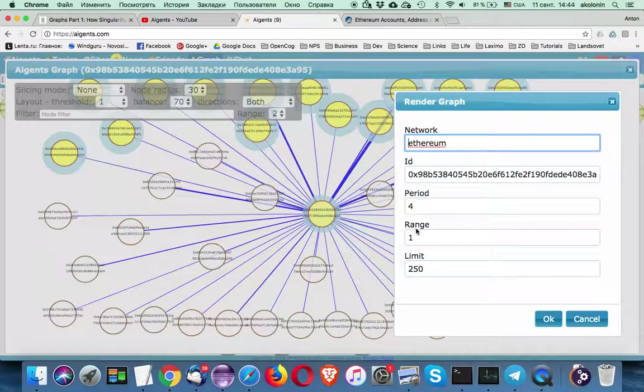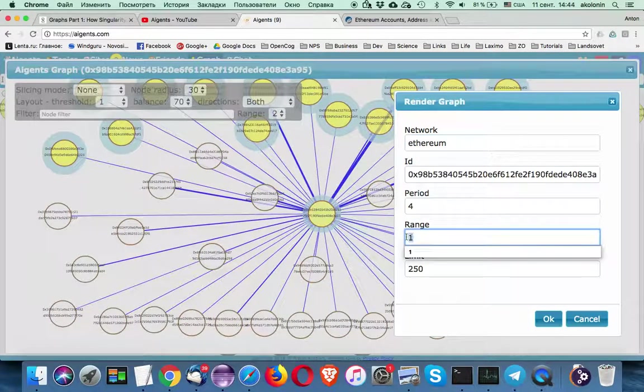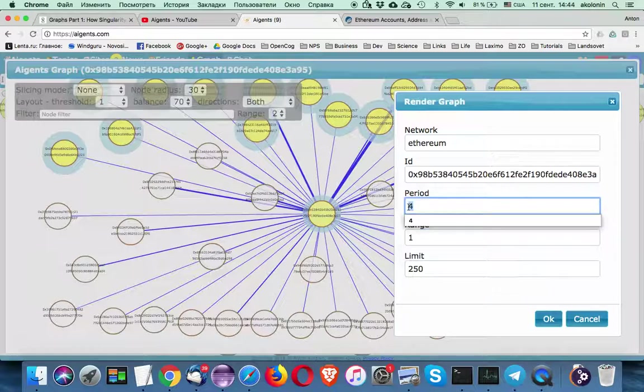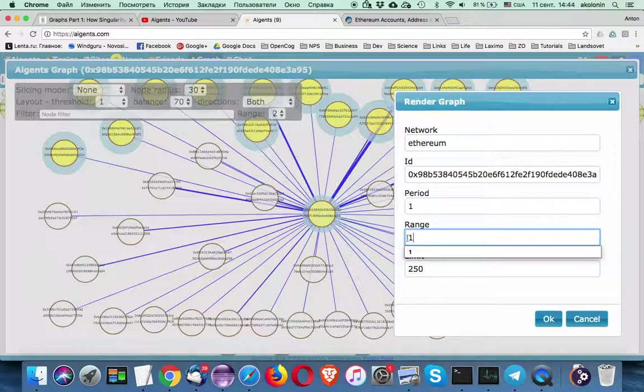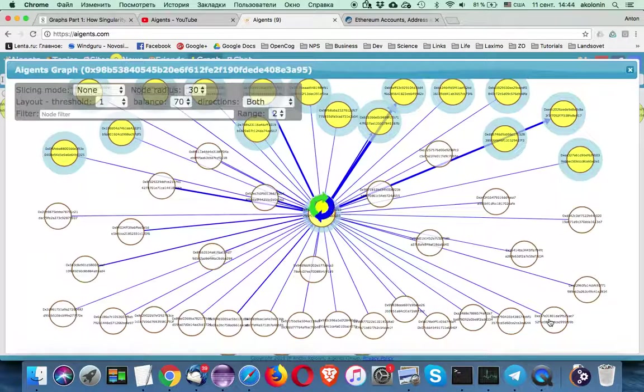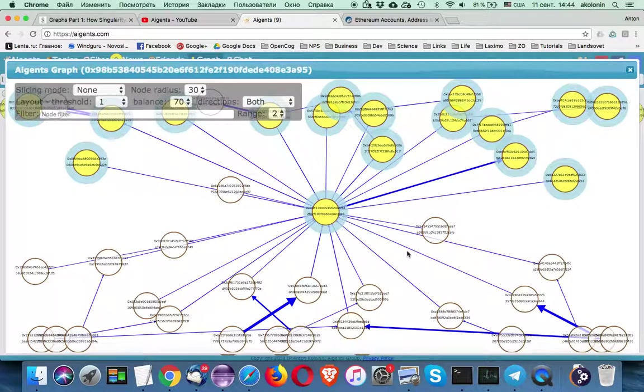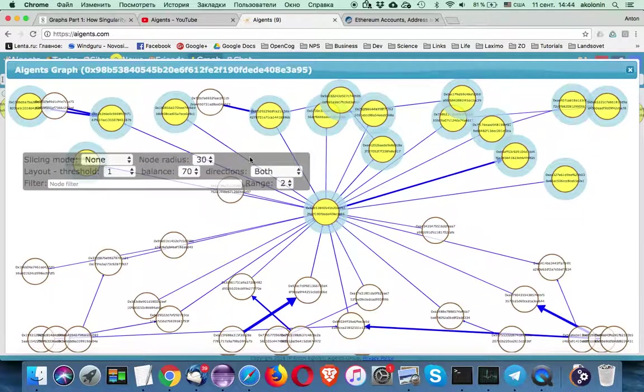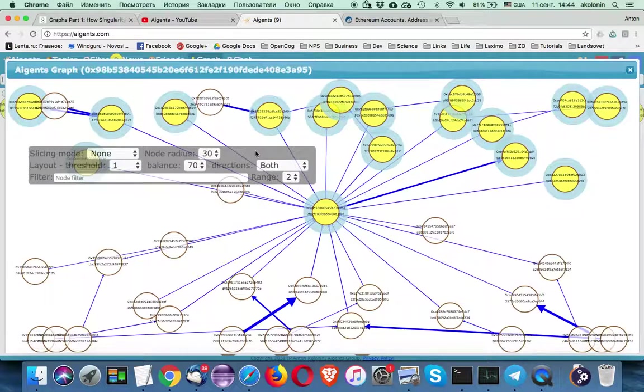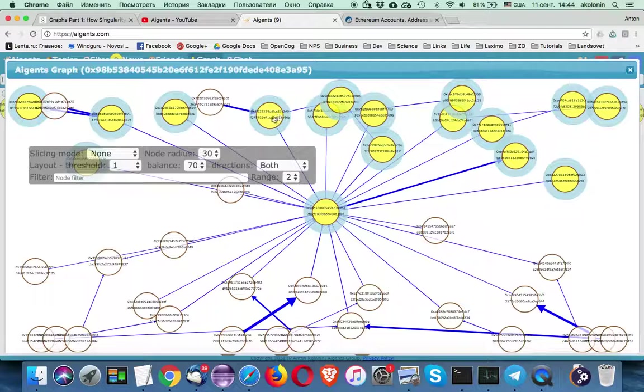But that was all with only range equals one. So let's go back to period of one day. And let's specify range two. We see something interesting happening. We see more nodes involved. So we see nodes further than seed nodes are connected to the neighbors.